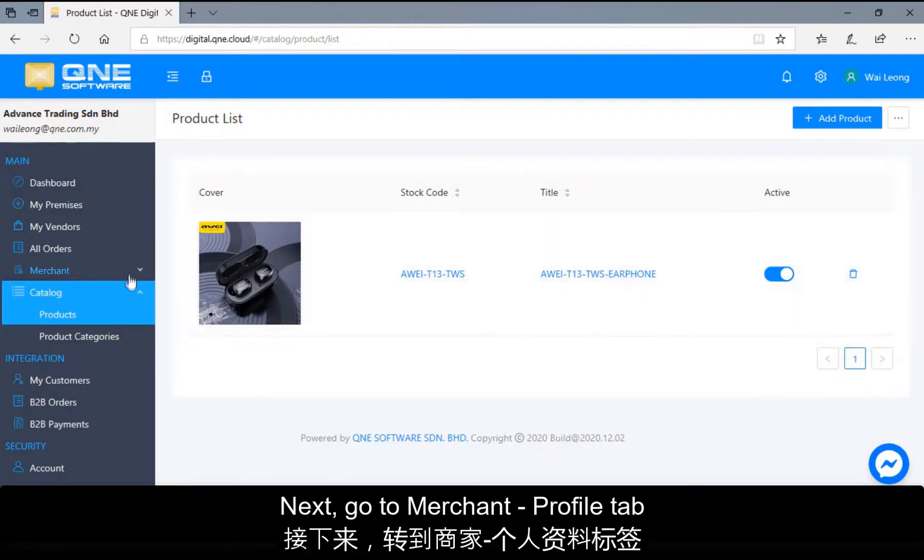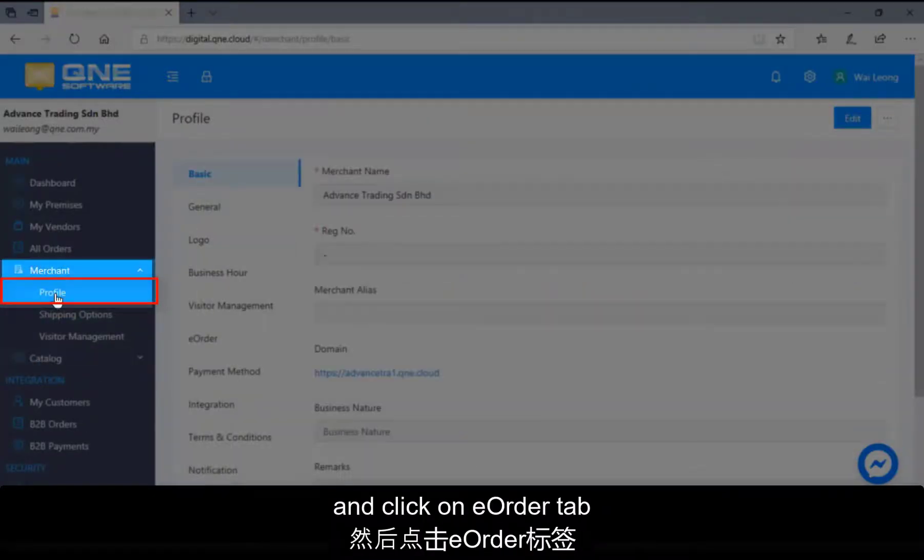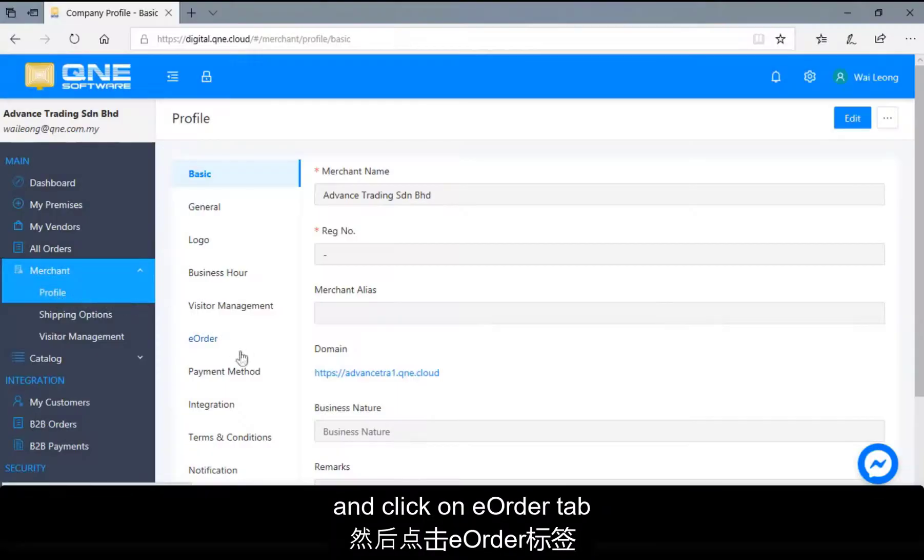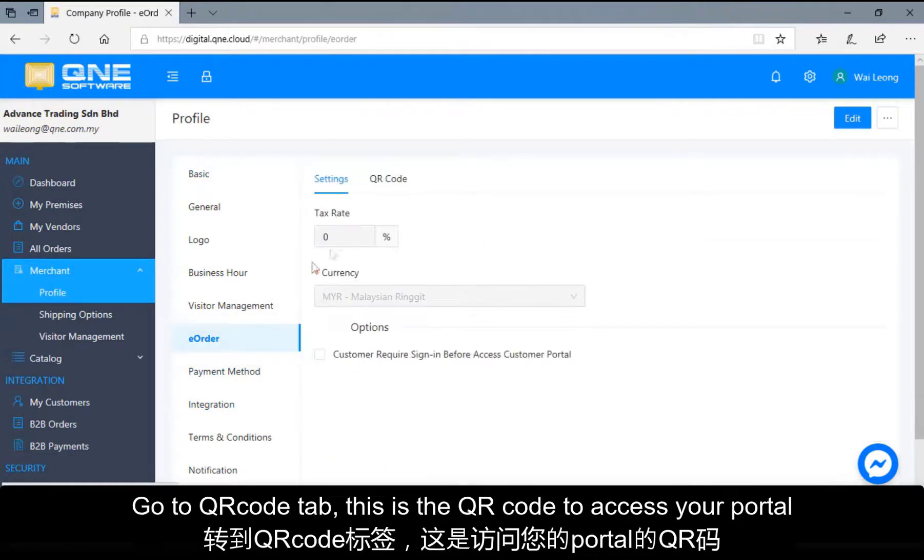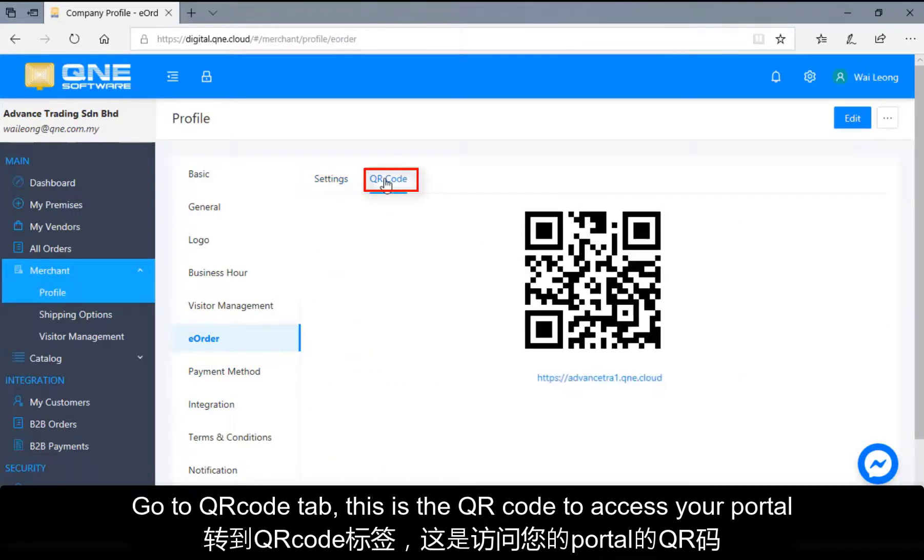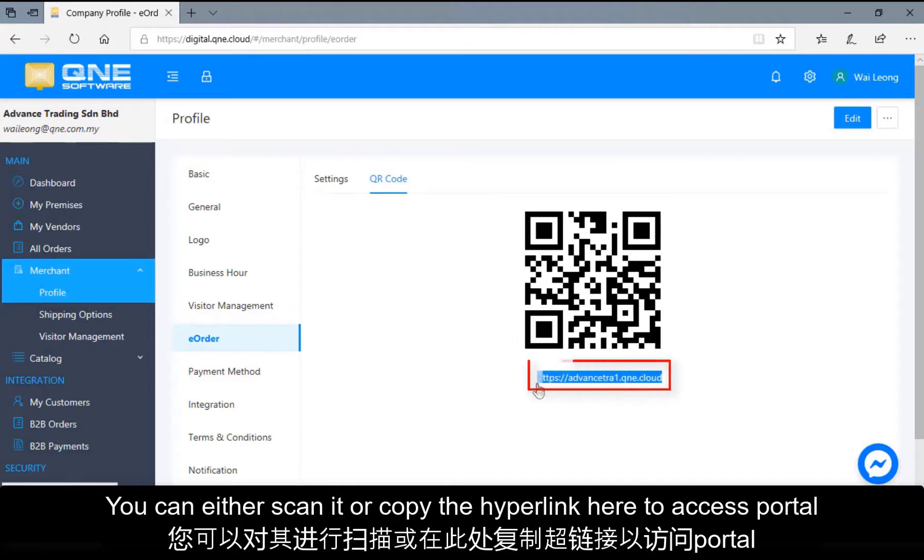Next, go to Merchant, Profile tab and click on E-order tab. Go to QR code tab. And this is the QR code to access your portal. You can either scan it or copy the hyperlink here to access portal.